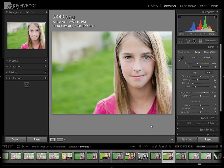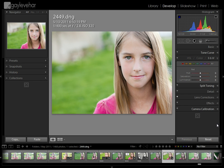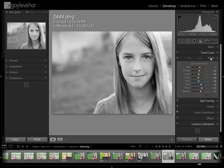So here I have developed this photo like I normally would. I've increased my blacks a bit, up my brightness a bit, done my vibrance. I've talked to you about how I do that before. Now I'm going to come down here to the black and white panel and I'm going to click on black and white.